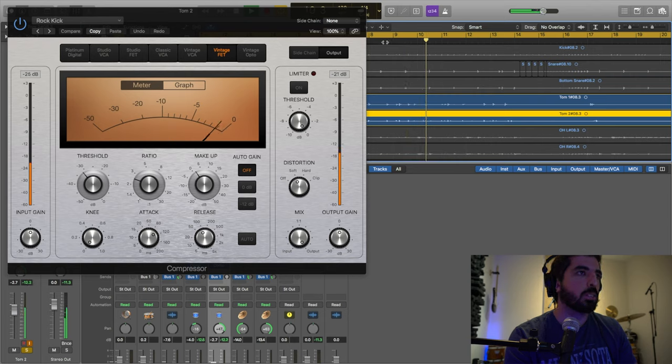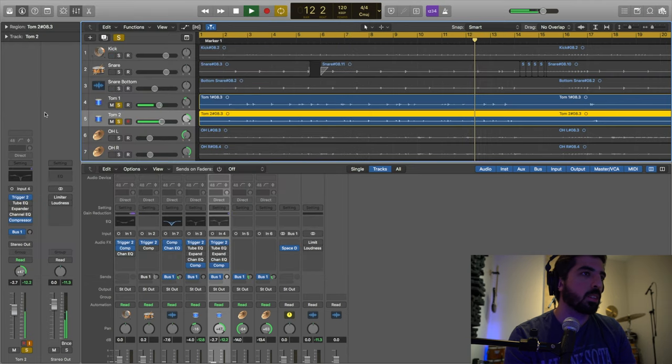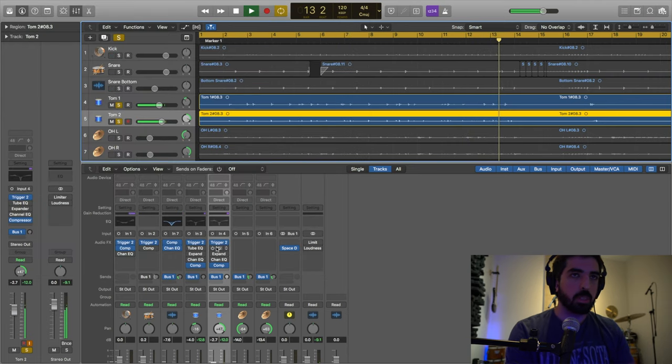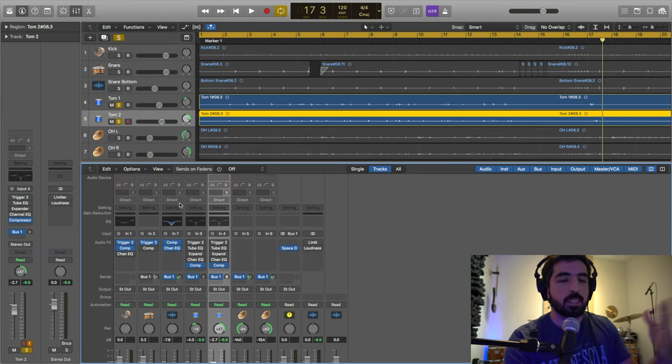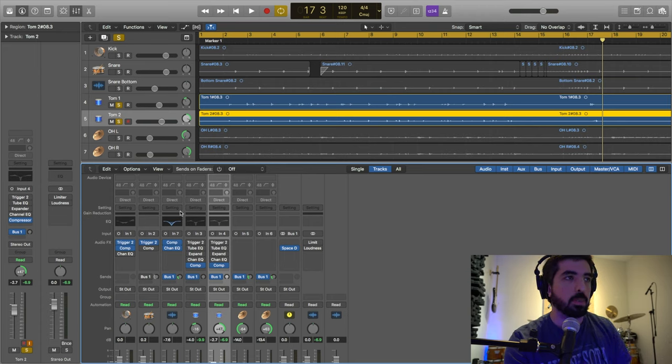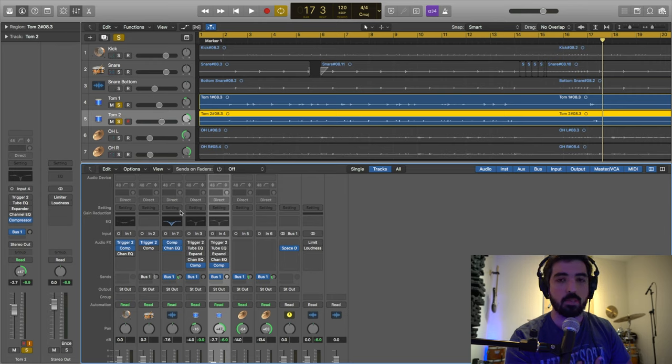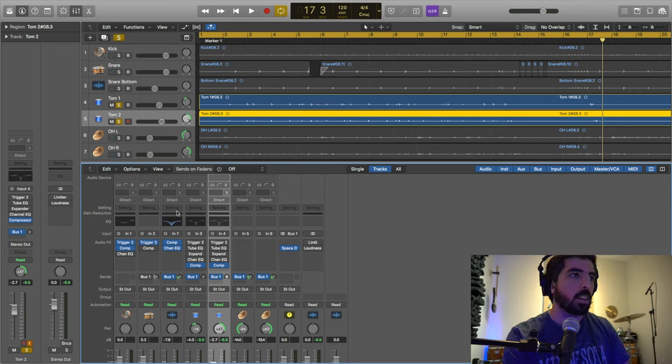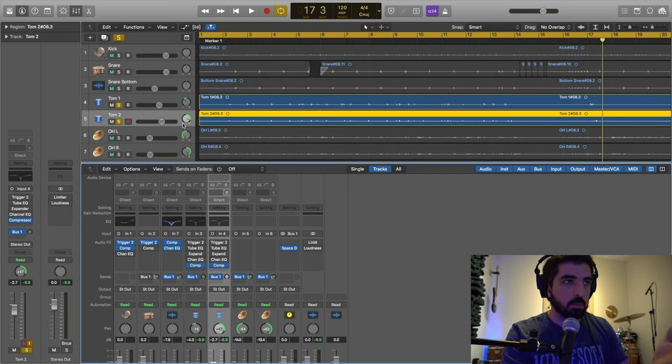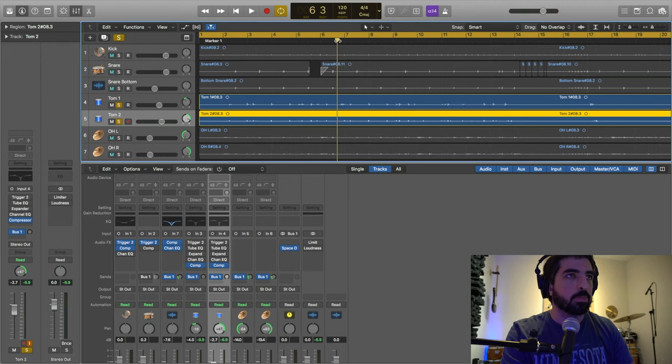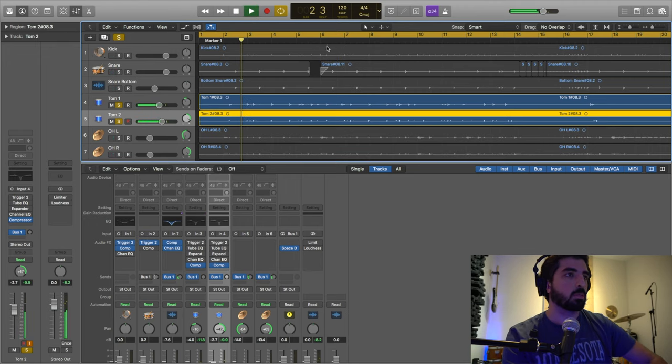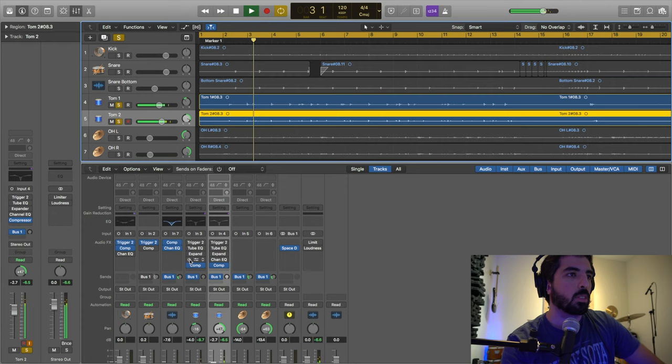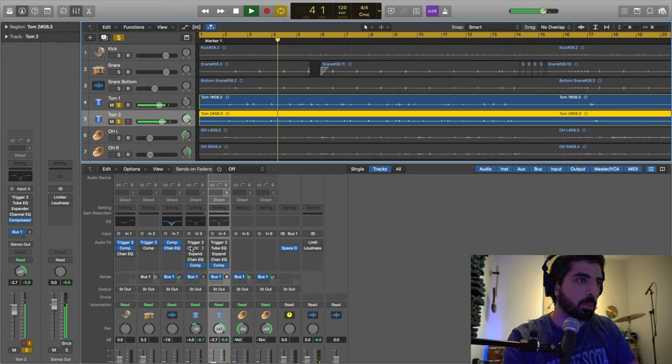Same thing with tom 2. I'm using the Rock Kick compression and no EQ because I'm using Trigger 2. In this case I'm using Trigger 2 for the toms, but I like to use my tom sound as well for some projects. This is what my tom sound like with the EQ and compression, no trigger.